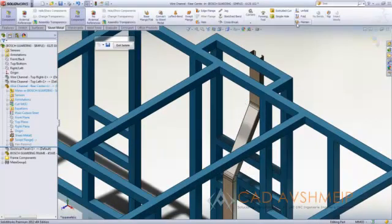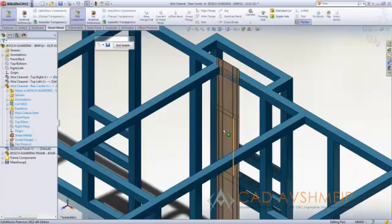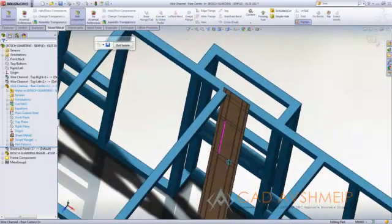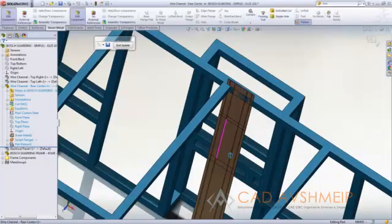Like any other sheet metal part inside of SolidWorks we can of course flatten that to get our appropriate blank pattern that we are looking for.